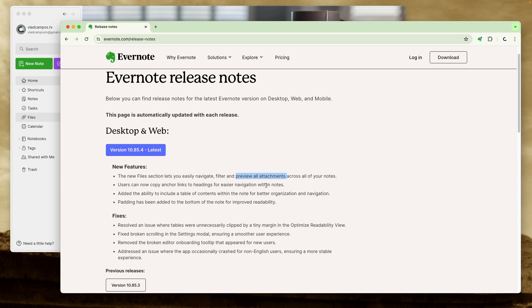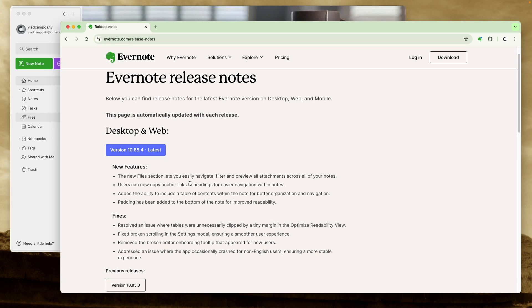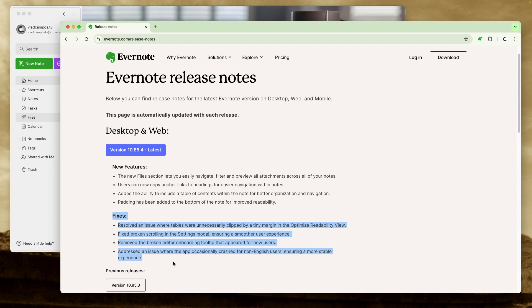Then there is user can copy anchor links to headings. I have already published a video about that, you'll find a link right here. Then there is the ability to include table of contents. I want to check that, improved readability and a bunch of fixes.